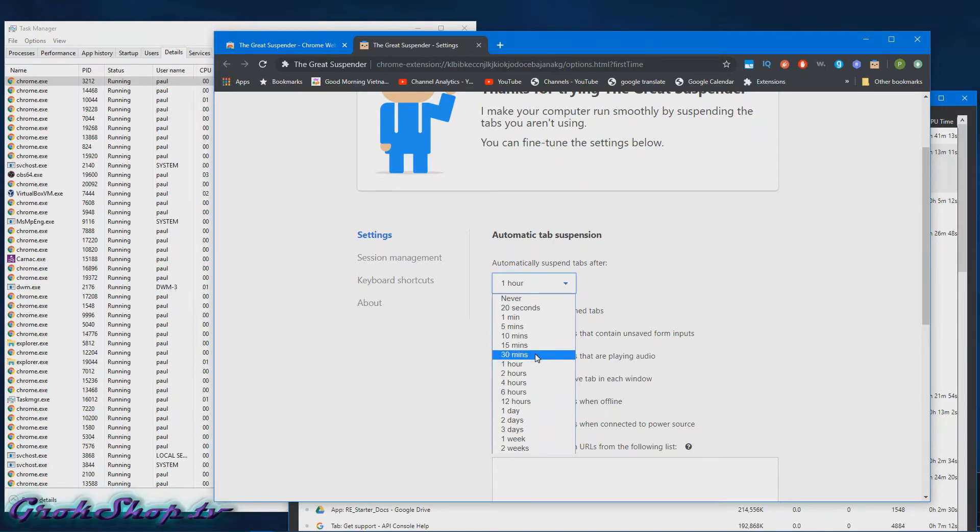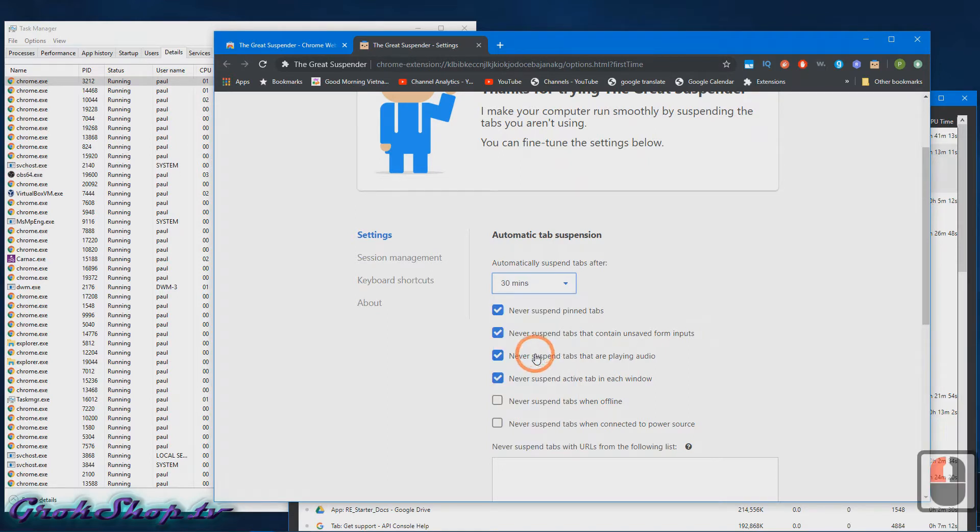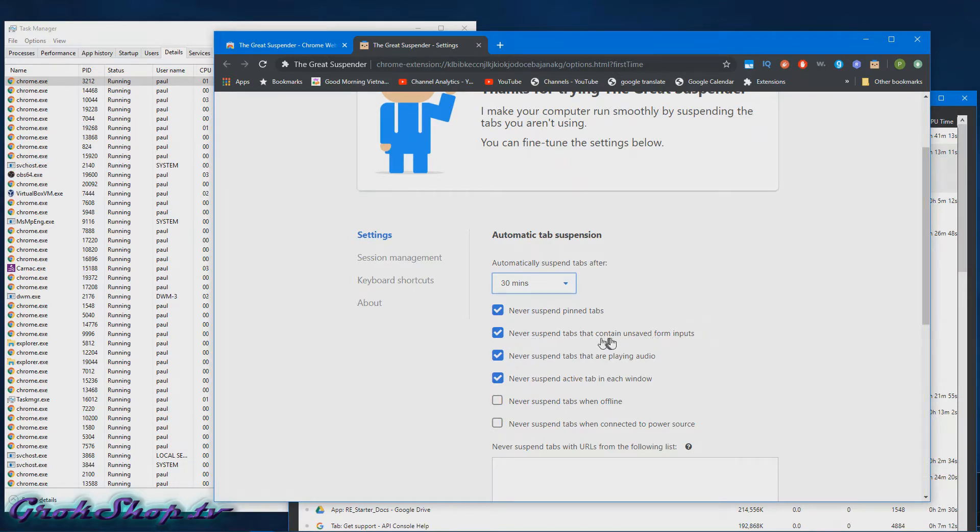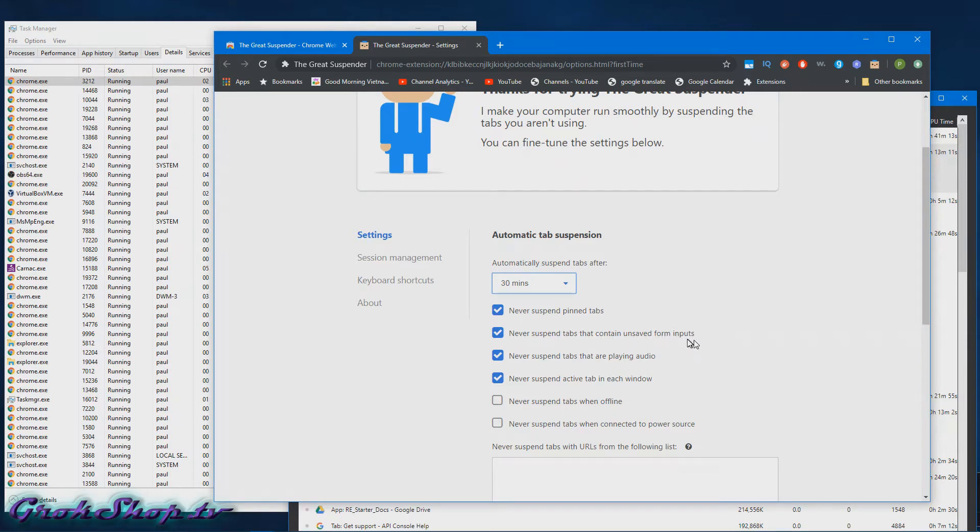The rest of the settings here, they're really more preference, how you like to roll. Like 'Never suspend pinned tabs' - I don't use pinned tabs so it doesn't affect me. 'Never suspend tabs that contain unsaved form inputs' - I would definitely leave that checked. I think that could be helpful if you don't finish something up and you need to get back to it.